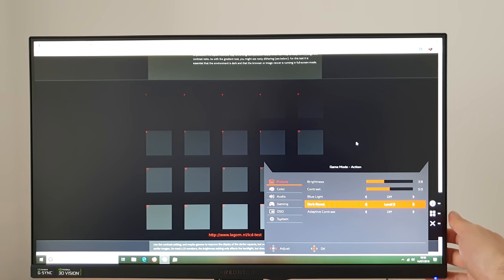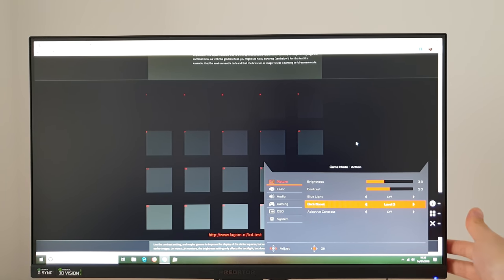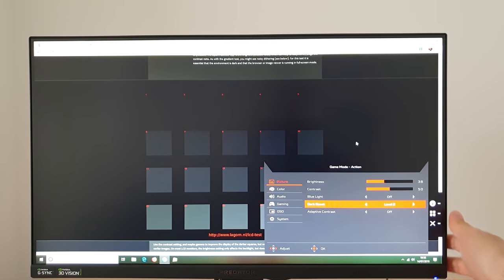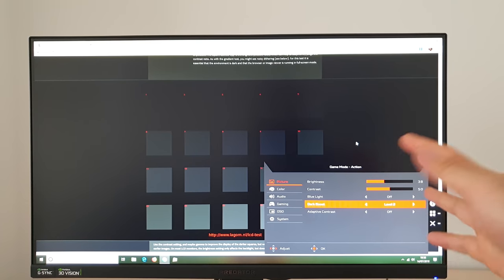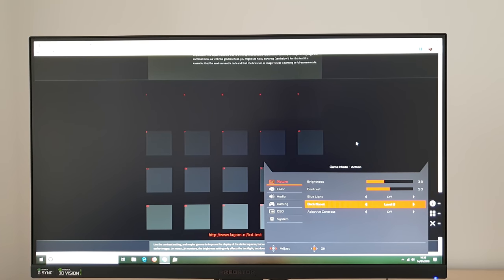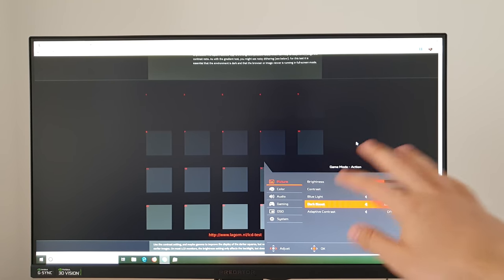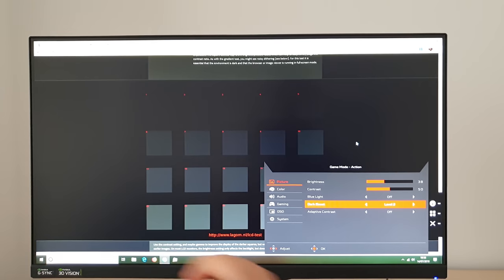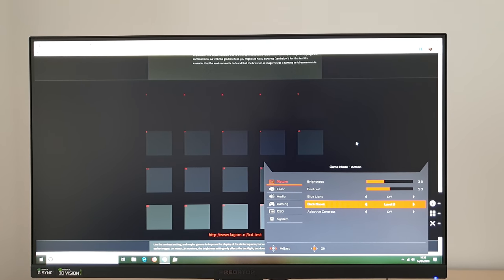And it doesn't affect the black point so the actual black I know this room is reasonably bright so you can't really see the black properly and there's a bit of glare there that kind of thing but the black point itself doesn't actually change.